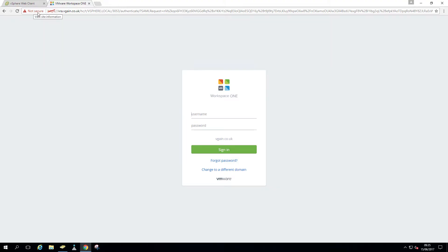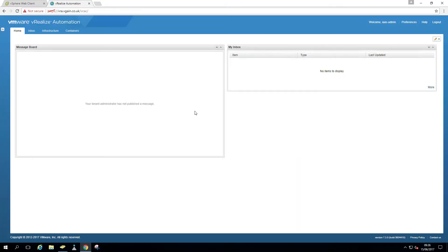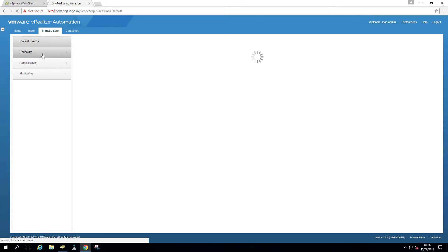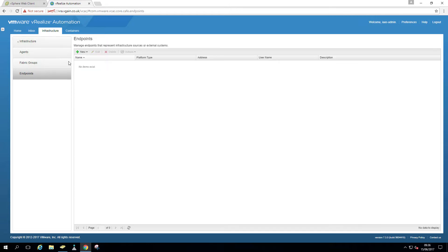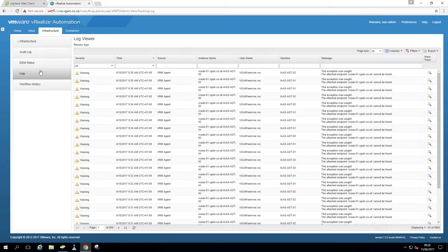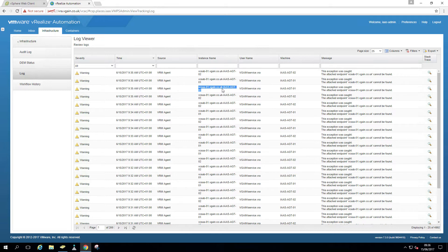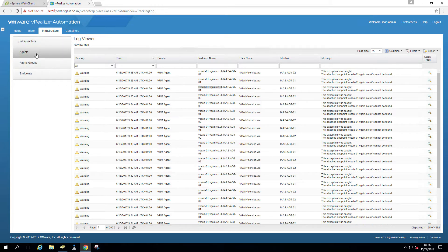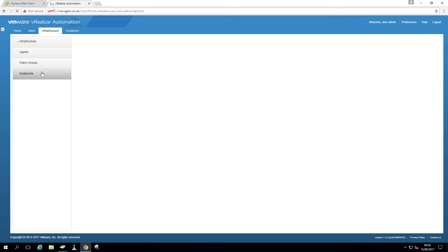So we're just going to log in here as an IaaS administrator and go to infrastructure endpoints. Unless you don't have any endpoints, remember the endpoint name we had. If you can't remember the endpoint name during the installation, just have a look at the logs because you can see it is actually complaining that the endpoint or the attached endpoint can't be found.